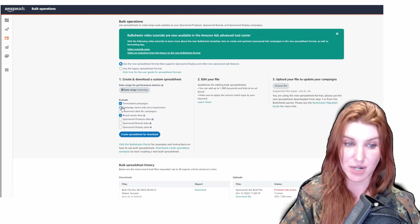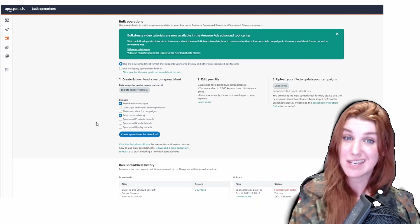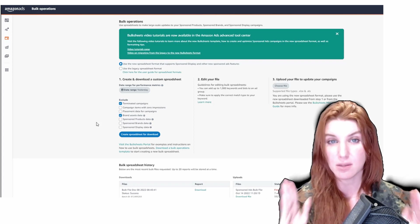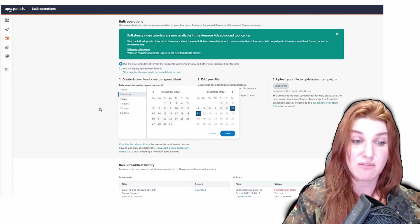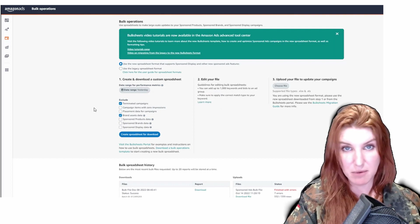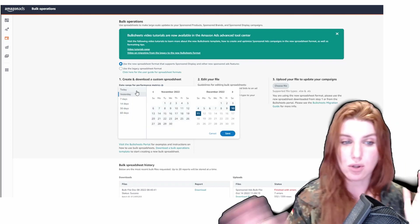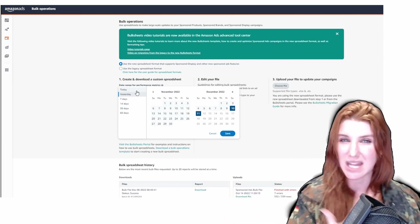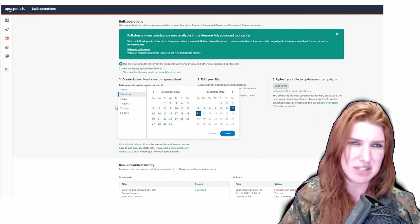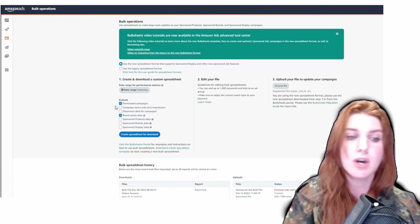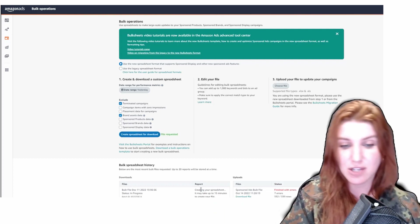Before you click 'Create Spreadsheet for Download,' make sure you uncheck 'campaign items with zero impressions.' If that box is checked, any items without impressions within your selected date range will not appear in the bulk file — and you want all your campaigns to appear, including ones with no impressions. For date range, if you just need campaign names it doesn't matter much, but if you want to evaluate performance, I'd recommend at least a 14-30 day lookback, up to a 60-day window maximum.